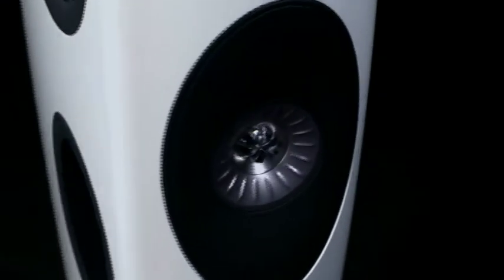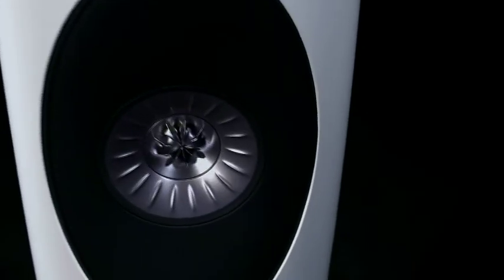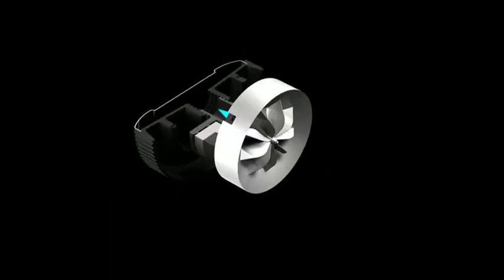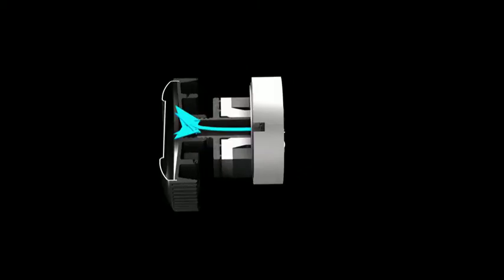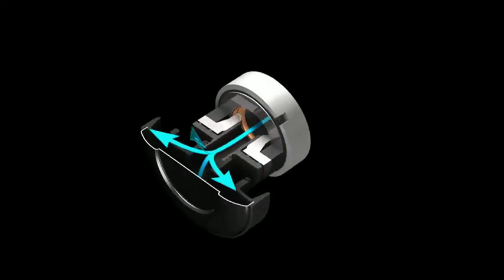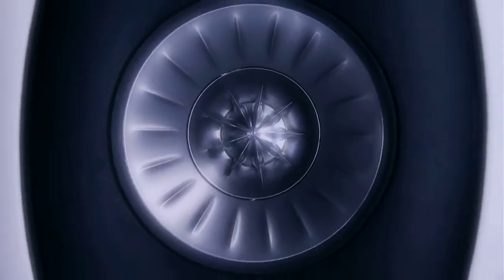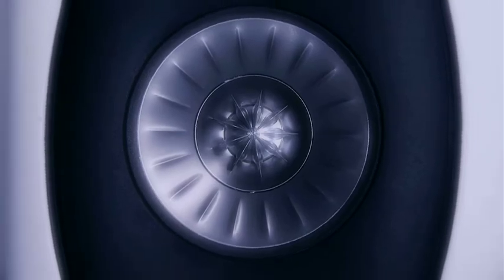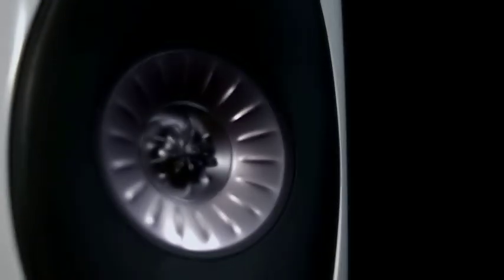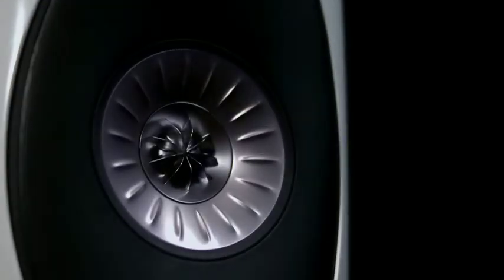The UniQ driver is KEF's signature technology, giving outstanding clarity and realism. Blade's powerful vented tweeter, with its stiffened dome and tangerine waveguide, plays all types of music loudly and cleanly. You'll enjoy clarity and sweetness with very wide dispersion.